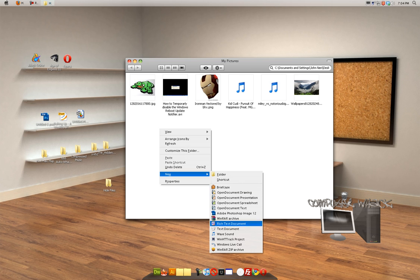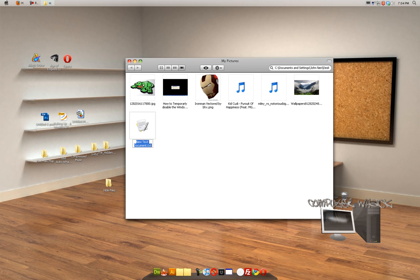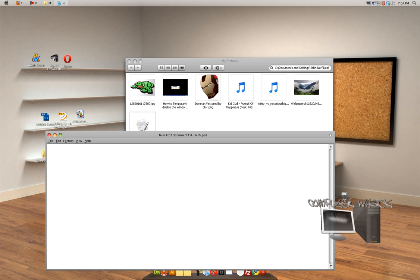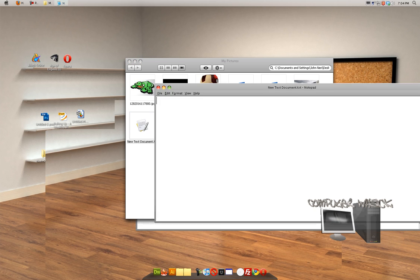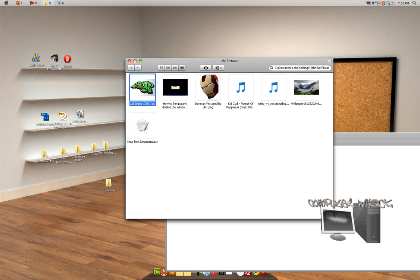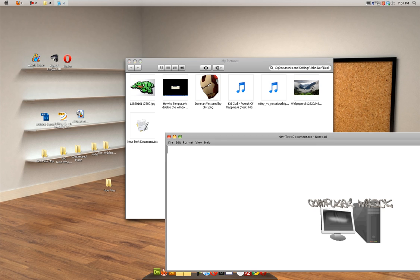What you want to do is create a new text document and you're going to open it up and you're going to type what you want to change. So I have, for example, two JPEG images in here. I'm going to type rename asterisk dot JPEG and then I'm going to rename it to file three.